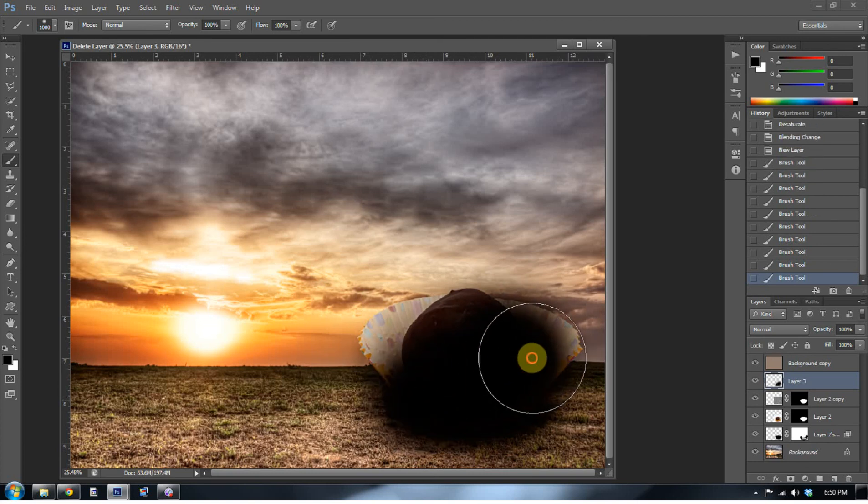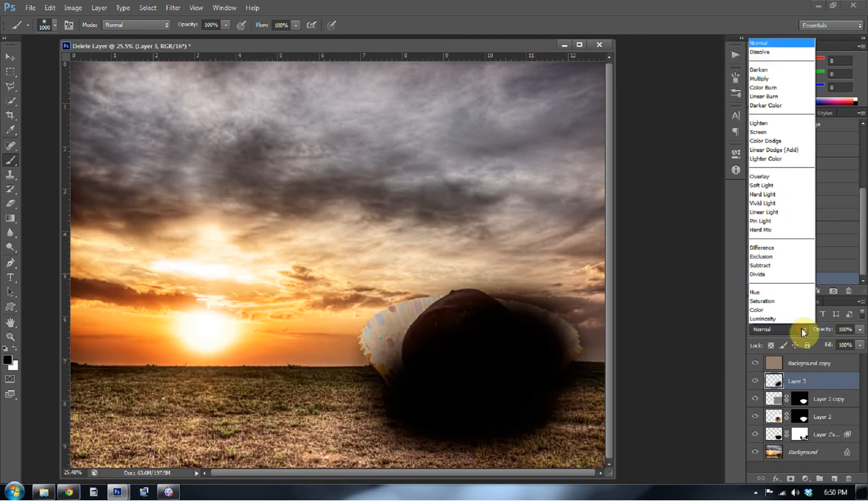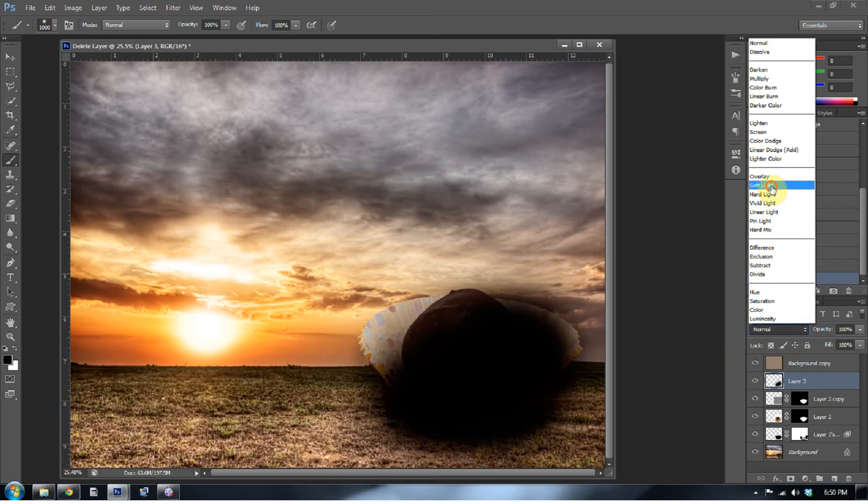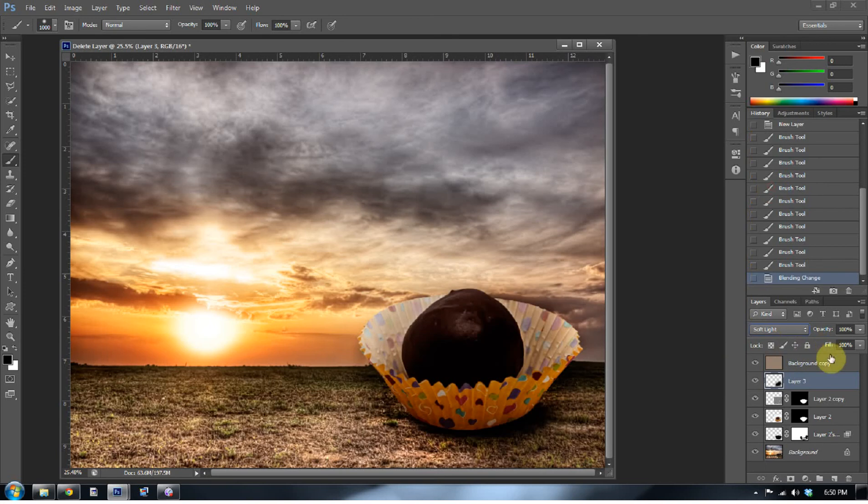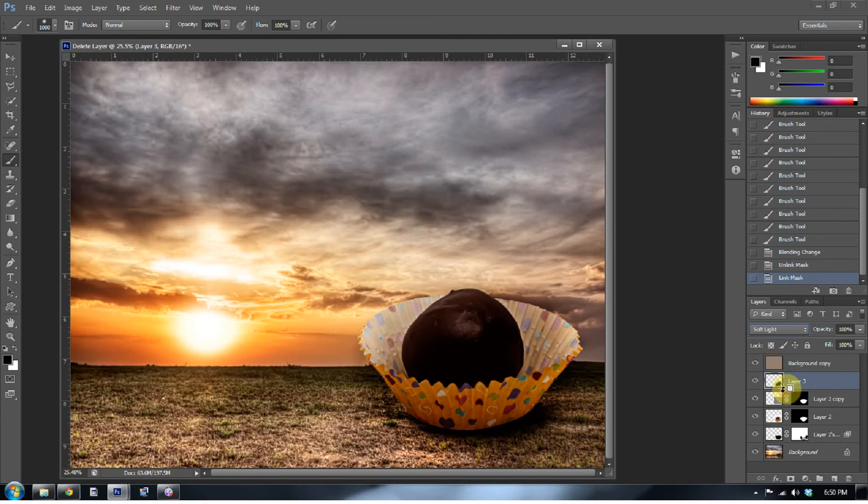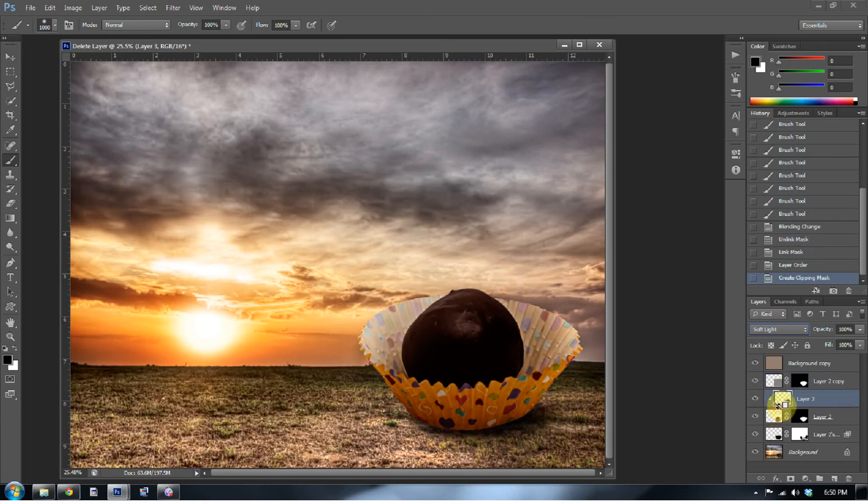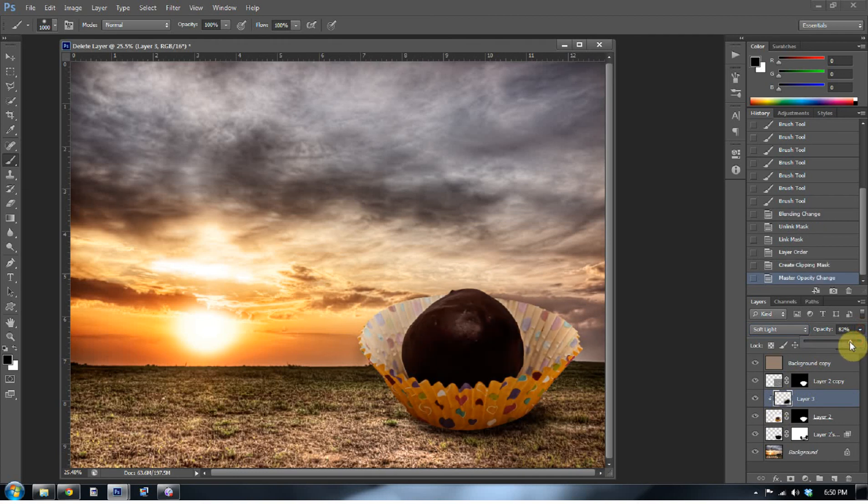I know it looks kind of ugly, right? Why are you painting black on it? Well, I'm going to go to soft light. And I'm also going to press alt so that it only affects this cake ball layer.